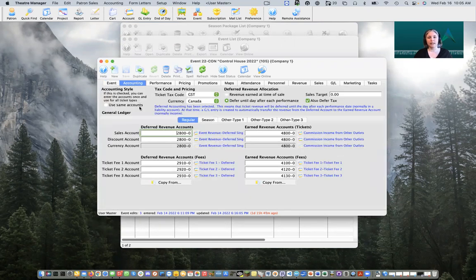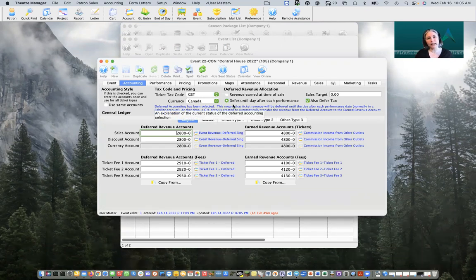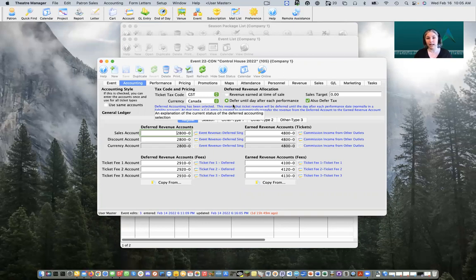In our accounting tab we're going to set it up the same way we do for the rest of our season — and for each organization this could be slightly different. For this particular example we've used a deferred revenue structure, meaning our bullet is set to deferred and we're putting our revenue into a liability account until our event takes place. There won't be any money associated with our control house, but we're still going to set this up because it's a placeholder and also a reference for next year's events — a great reminder of what our GL account structure should look like.